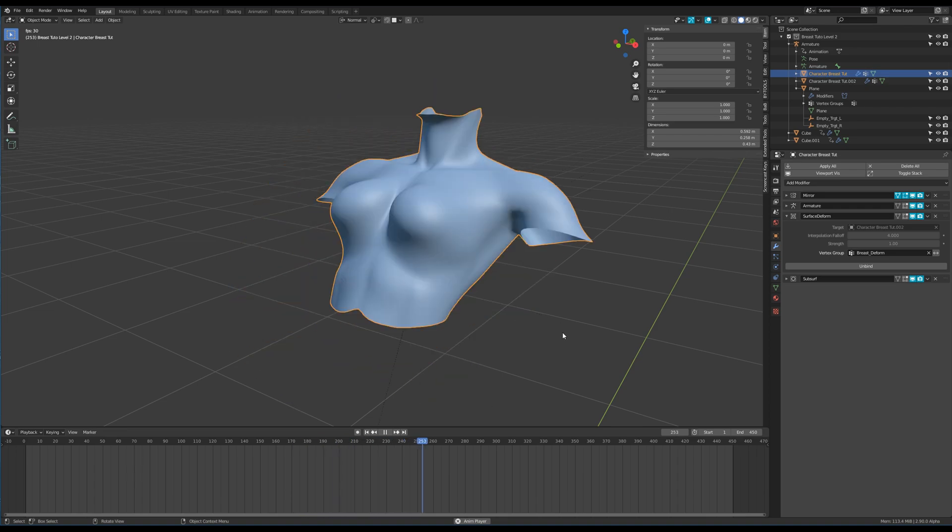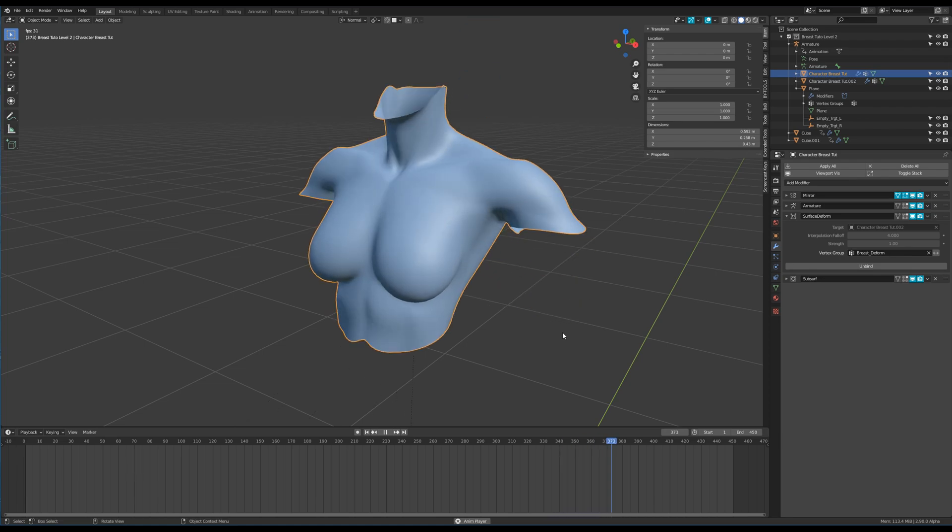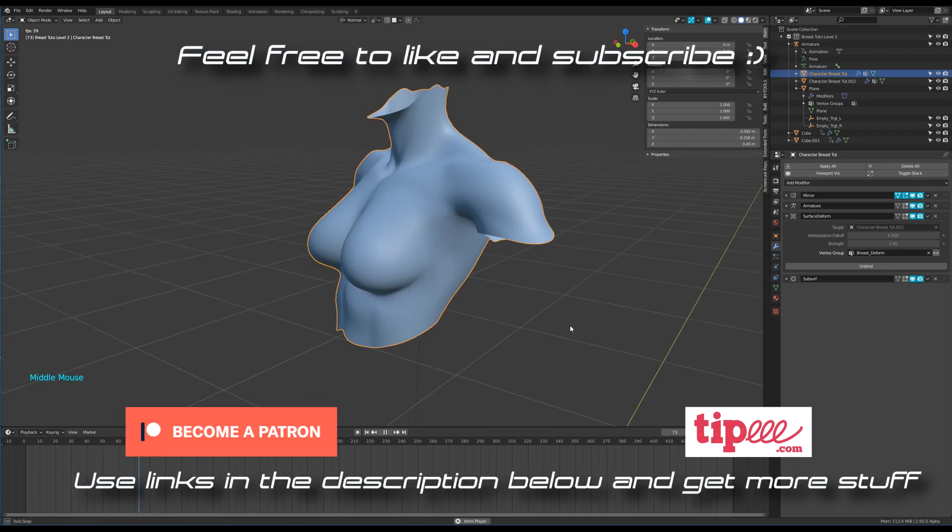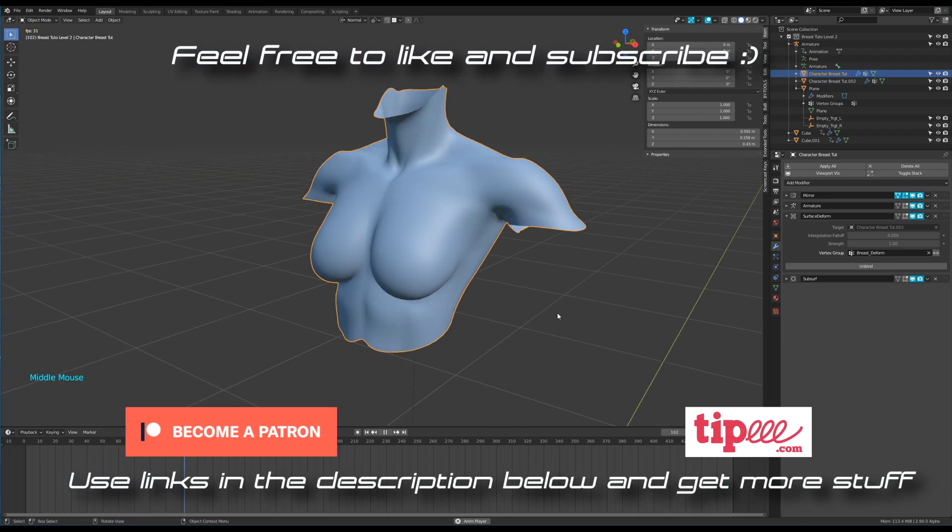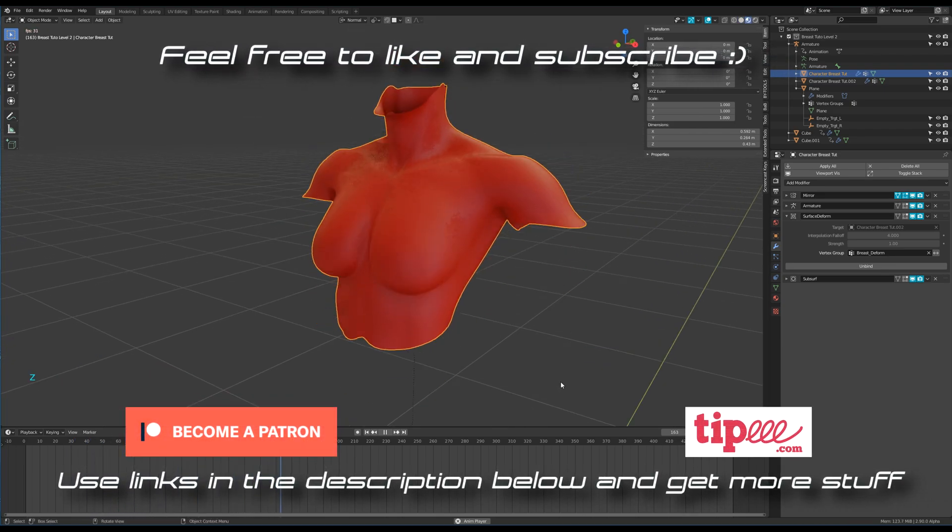I hope you've enjoyed this tutorial. Feel free to like and subscribe. You can download the mesh for free with the link in description. The final scene is available for all patrons. Have a nice day guys.